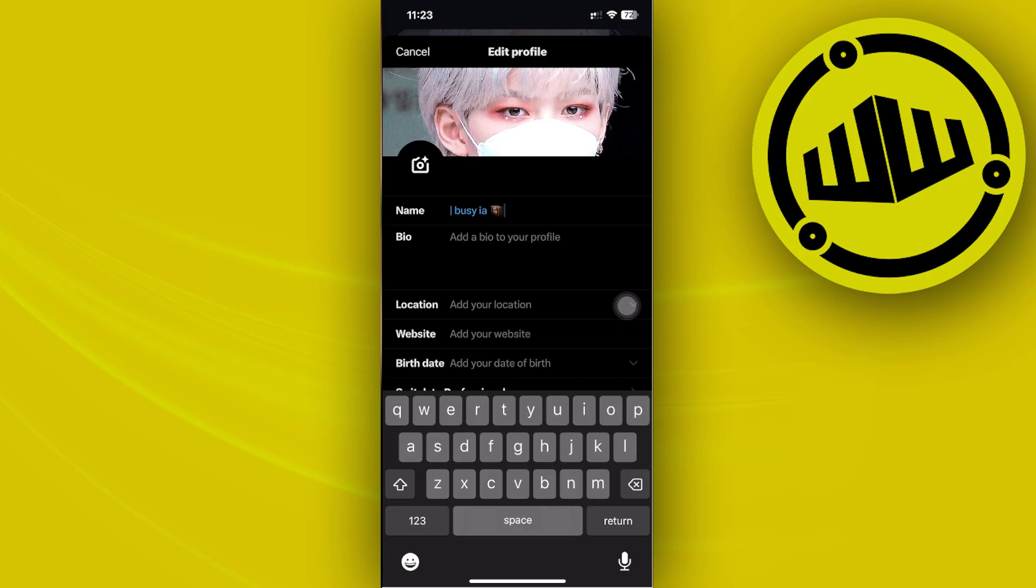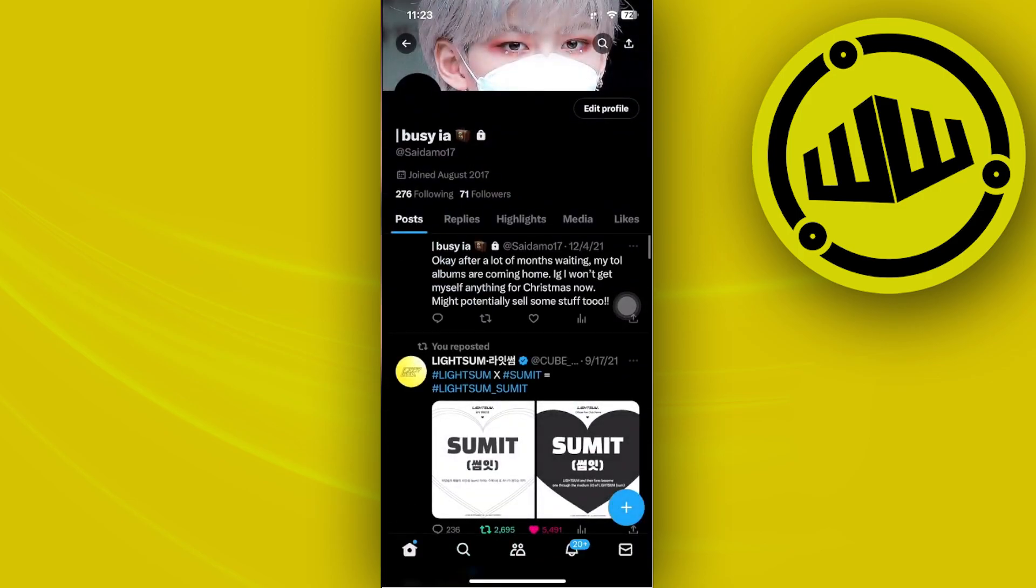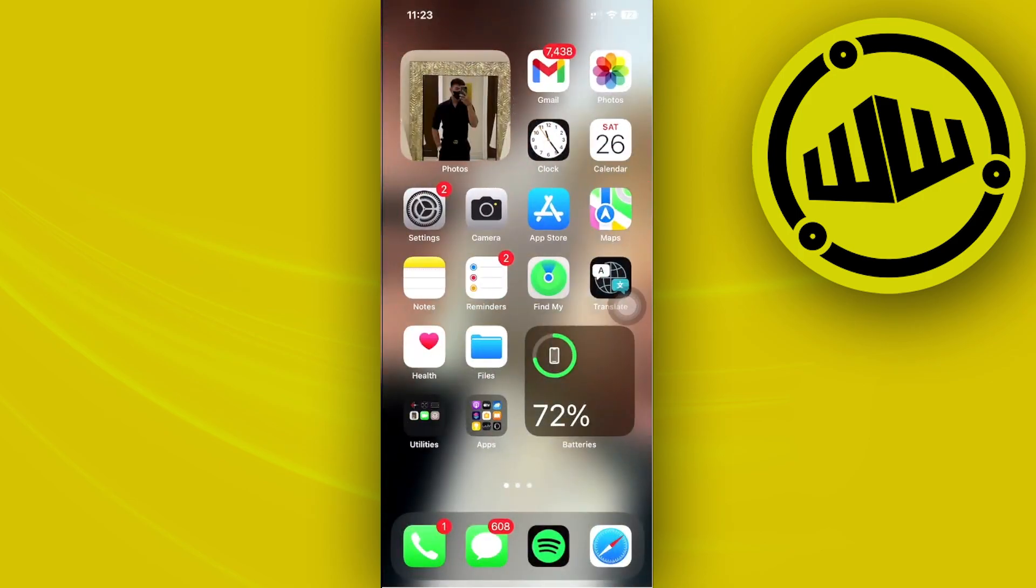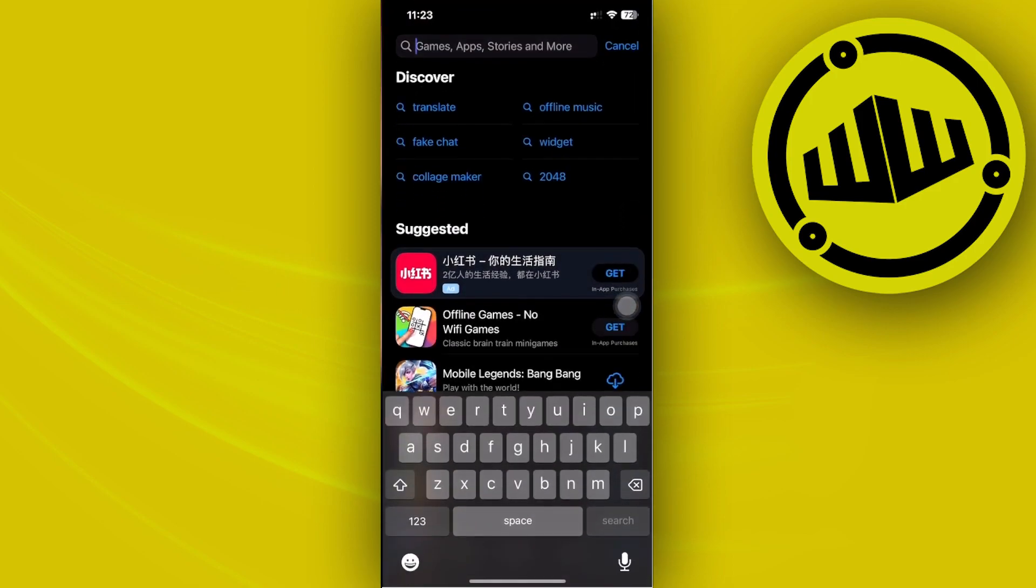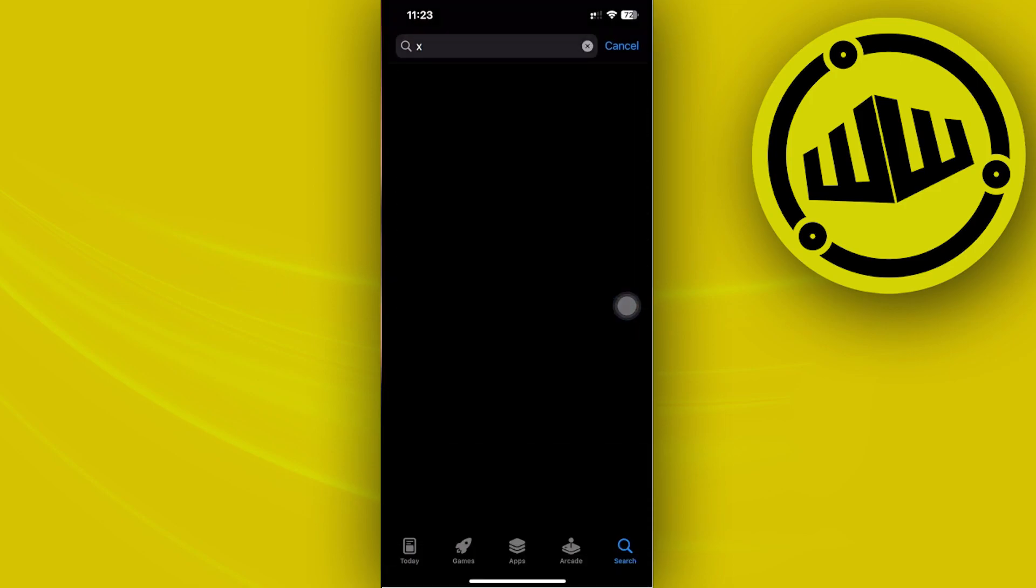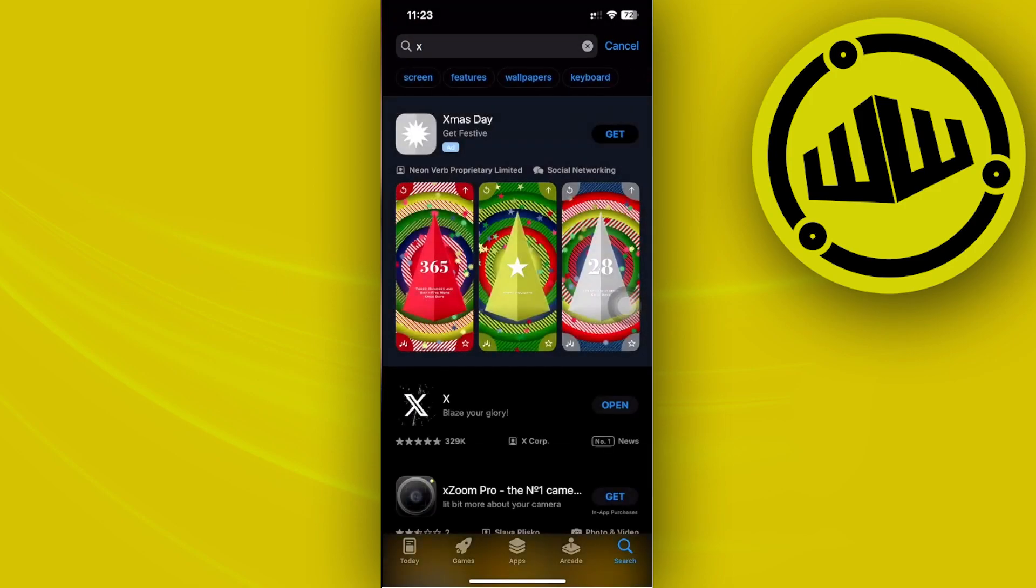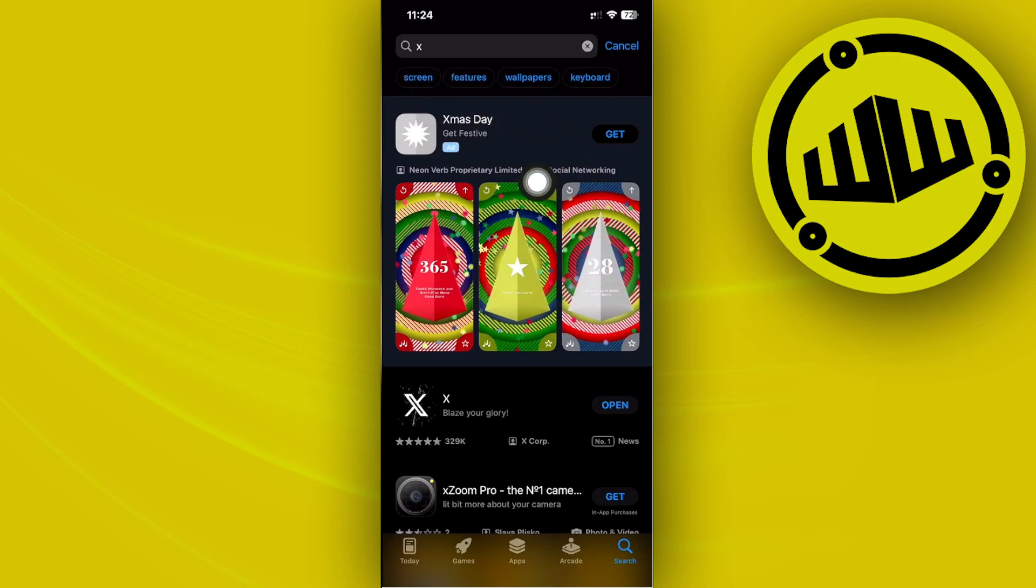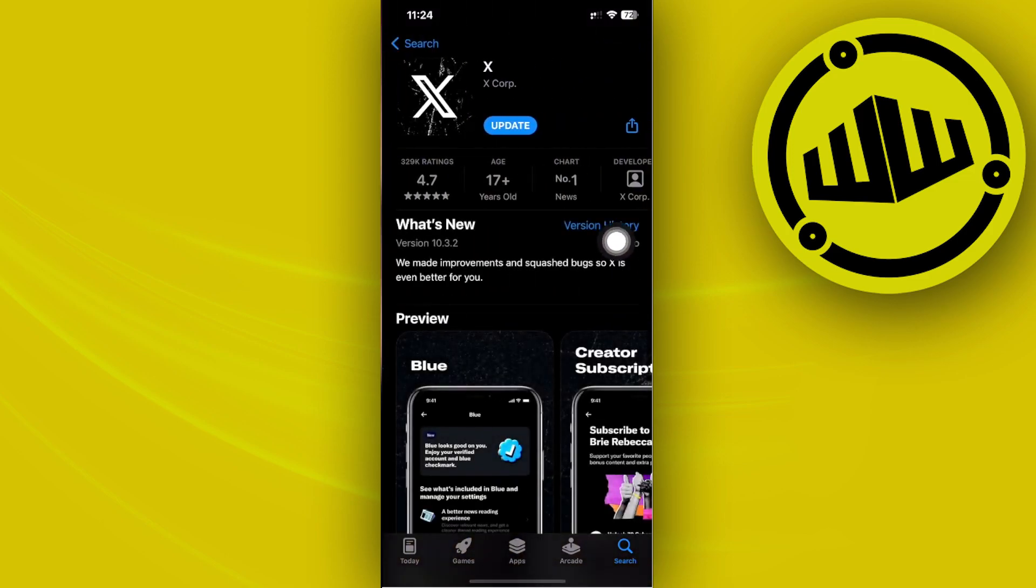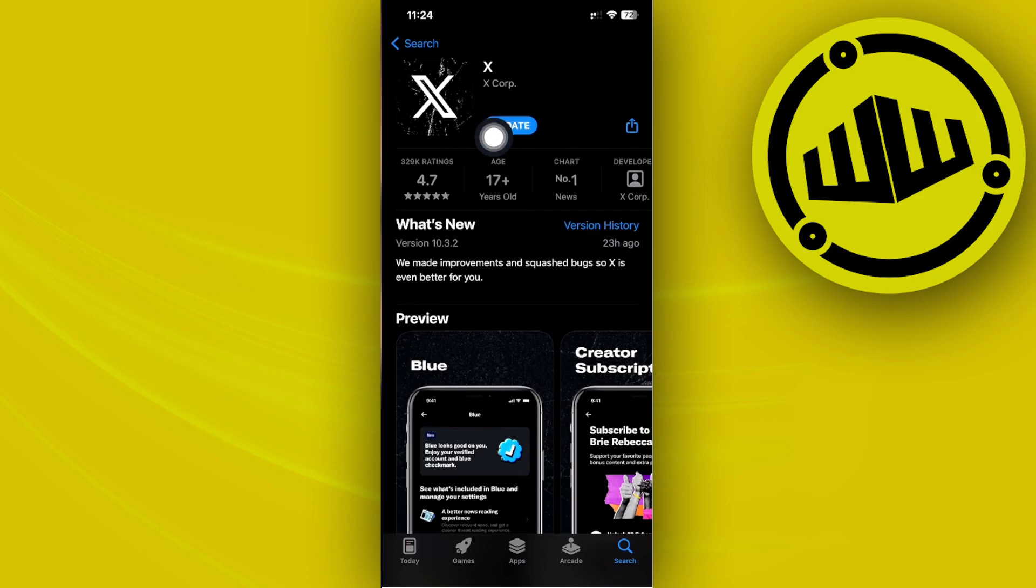And one more quick fix you can also do, in the case that you didn't do that, is to update your Twitter or X application to its latest version. To do so, you need to search for X or Twitter on the App Store, launch it, and see if there is an update available.